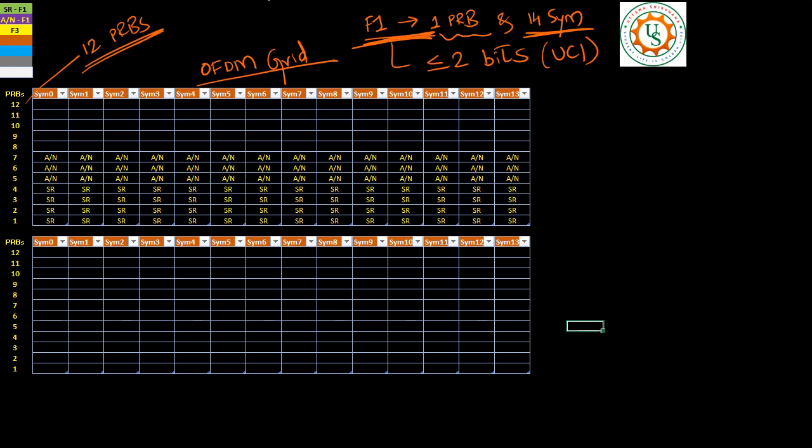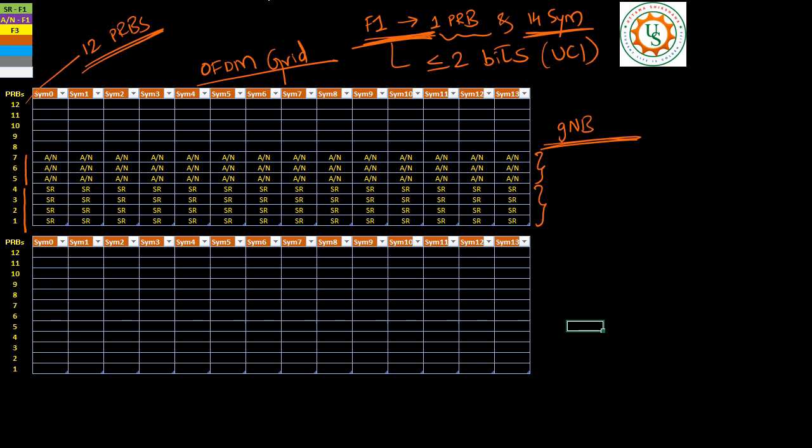As per specification and as per GNodeB's scheduling strategy, at GNodeB MAC or L2 layer, since GNodeB is the master, it will decide what all PRBs can be made as dedicated SR resources and what all PRBs can be made as HARQ-ACK-NAK resources. For now, I have considered that PRBs 1, 2, 3, or 4 can be dedicated SR resources, and PRBs 5, 6, or 7 can be taken as HARQ-ACK-NAK resources. Now we will see how the SR and HARQ-ACK-NAK information is conveyed to GNodeB.